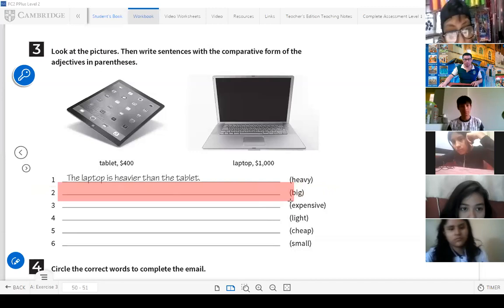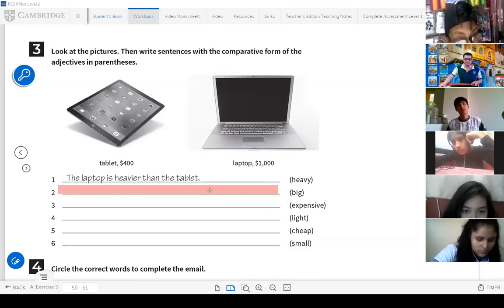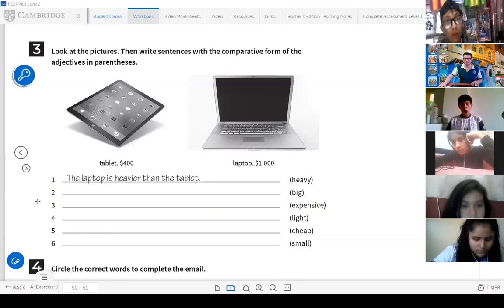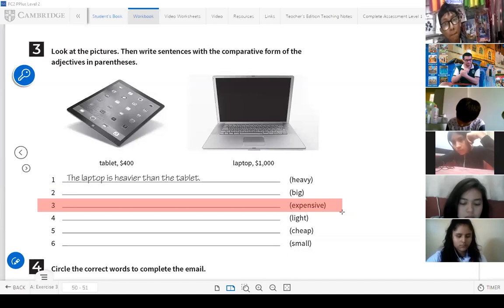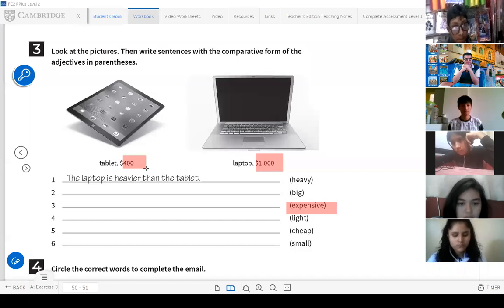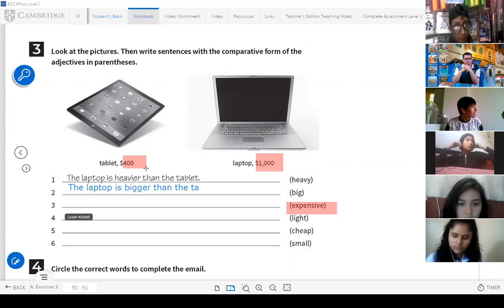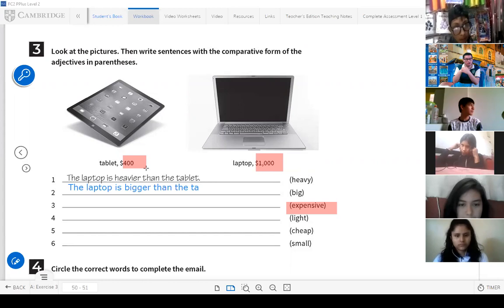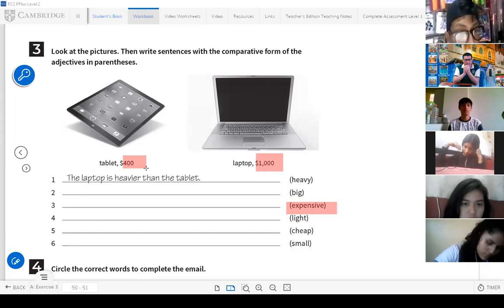Please write the example using the annotate tool. Next — please, Xiomara, tell me the example for number three. What should be the correct answer? If we talk about expensive, look at the price. Which one is more expensive? The laptop is more expensive than the tablet. Is it less expensive or more? It's more expensive. Excellent, Xiomara. Very good. Write your answer using the annotate option.